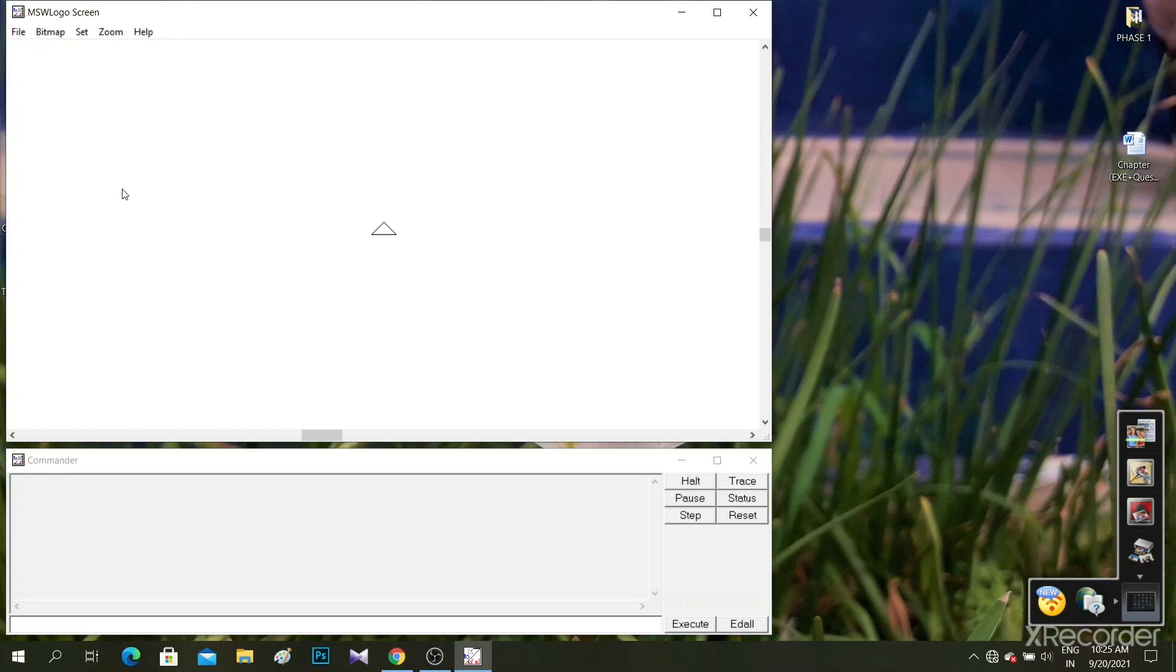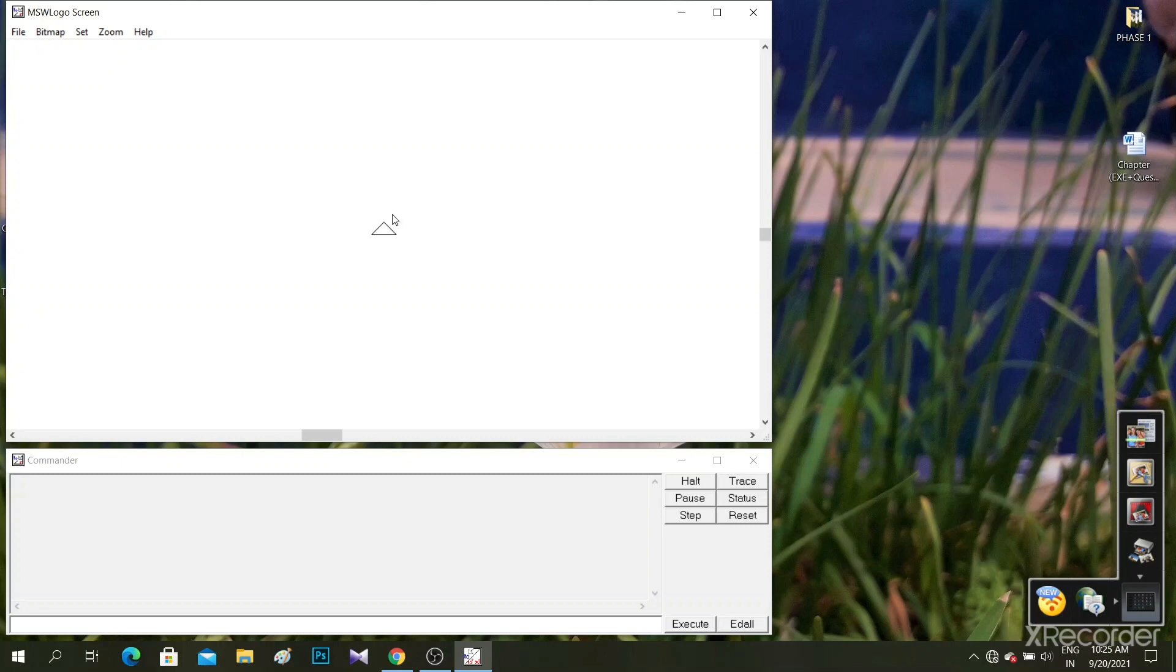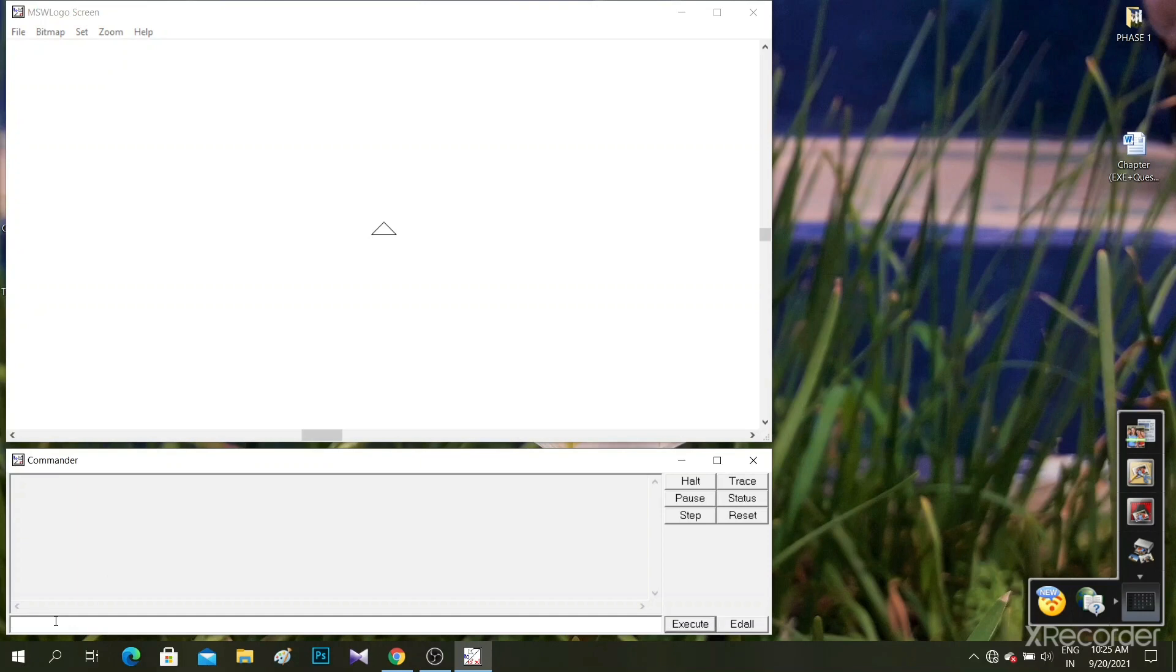You can see here on the screen how MSW Logo looks. This is the turtle, this is the main screen, and this is the commander window where all the instructions are recorded. We give instructions from this place.